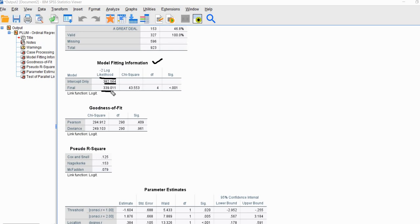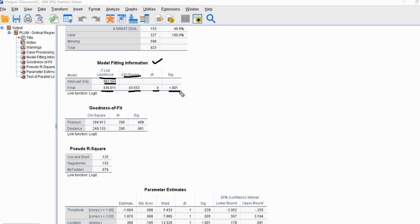We're not able to test whether the improvement in fit is statistically significant just by looking at those deviances, so we use a likelihood ratio chi-square test. This chi-square value is computed as the difference between those two model deviances — the intercept-only deviance minus the final model deviance. The degrees of freedom is equal to the number of predictors in our model, and we have a significance level of p less than 0.001, telling us that our model containing the full set of predictors represents a significant improvement in fit relative to the null model.